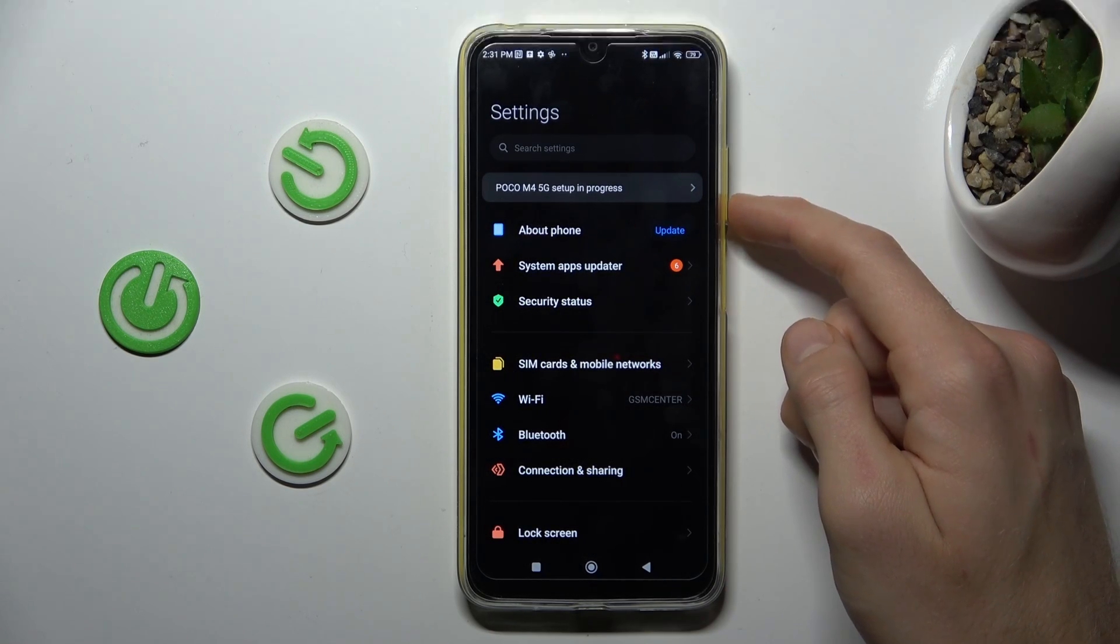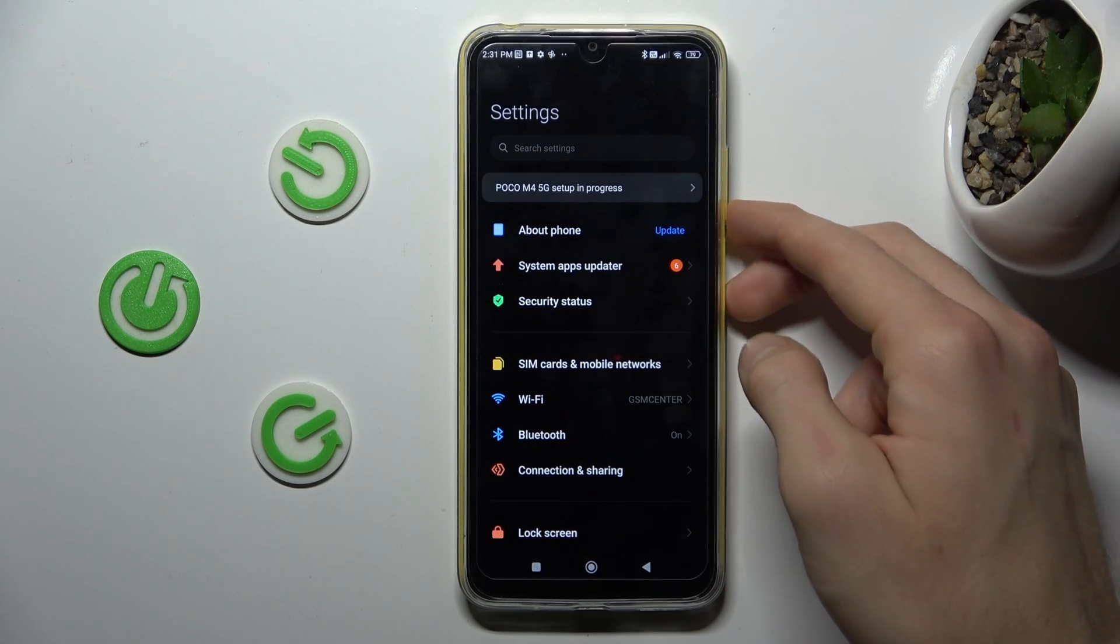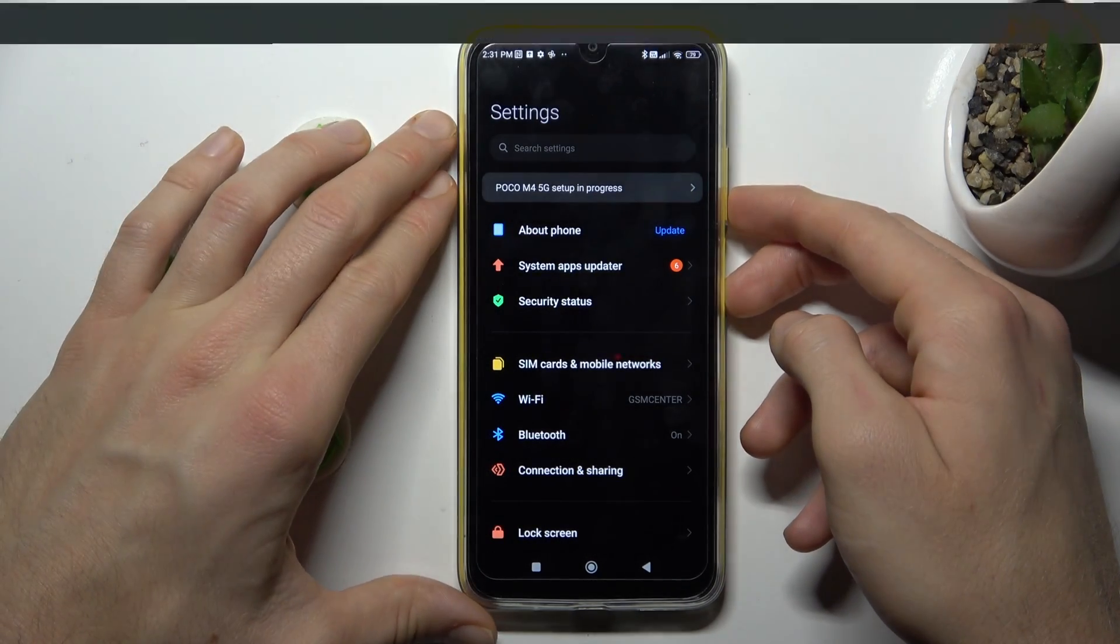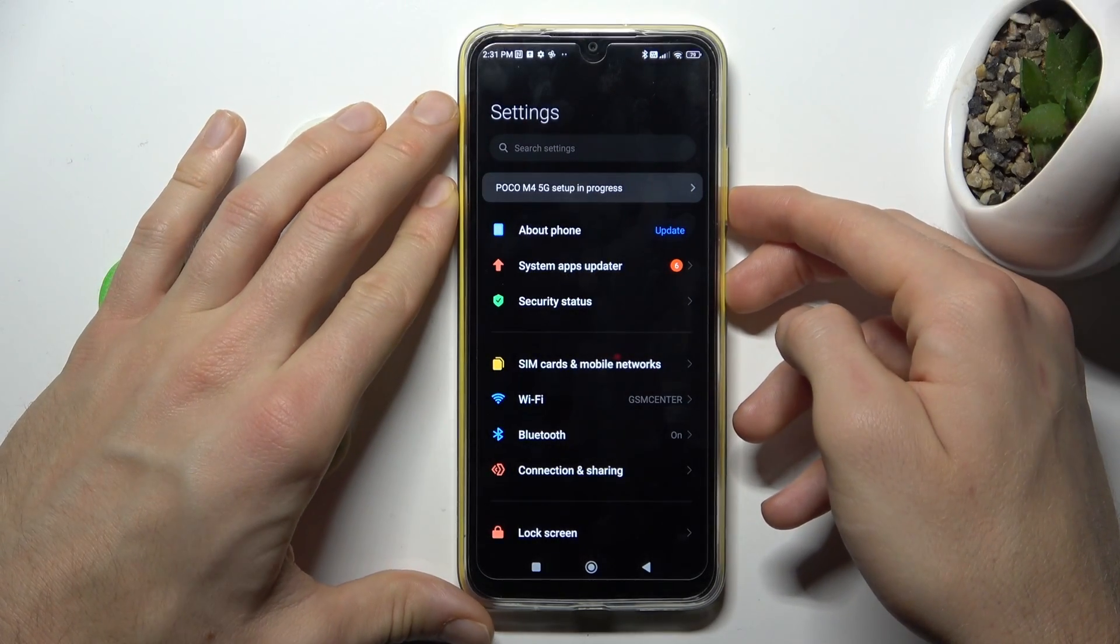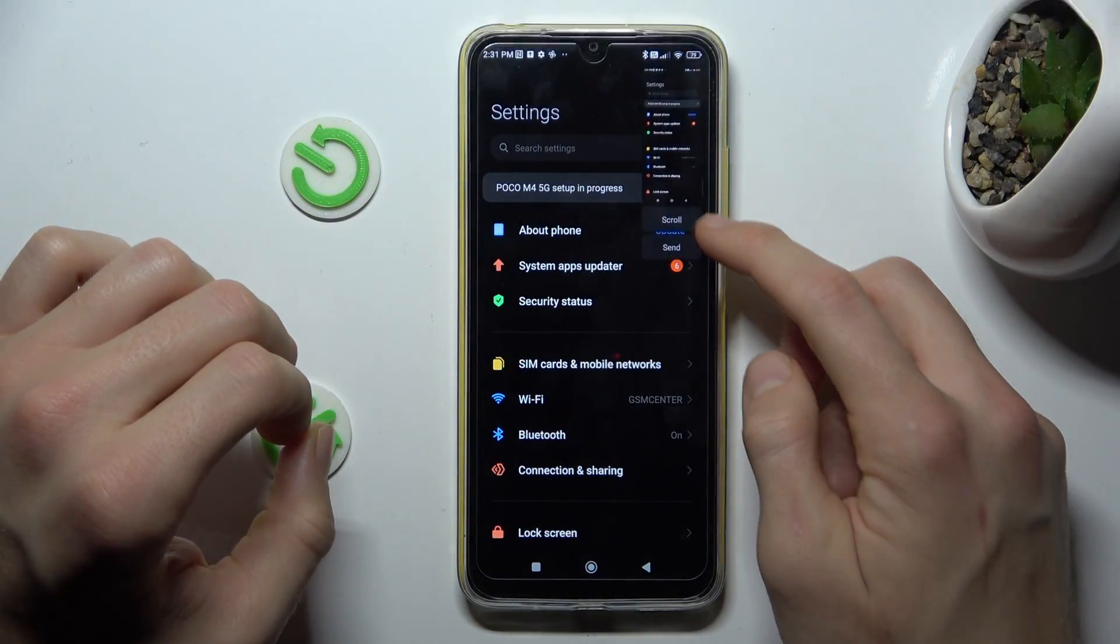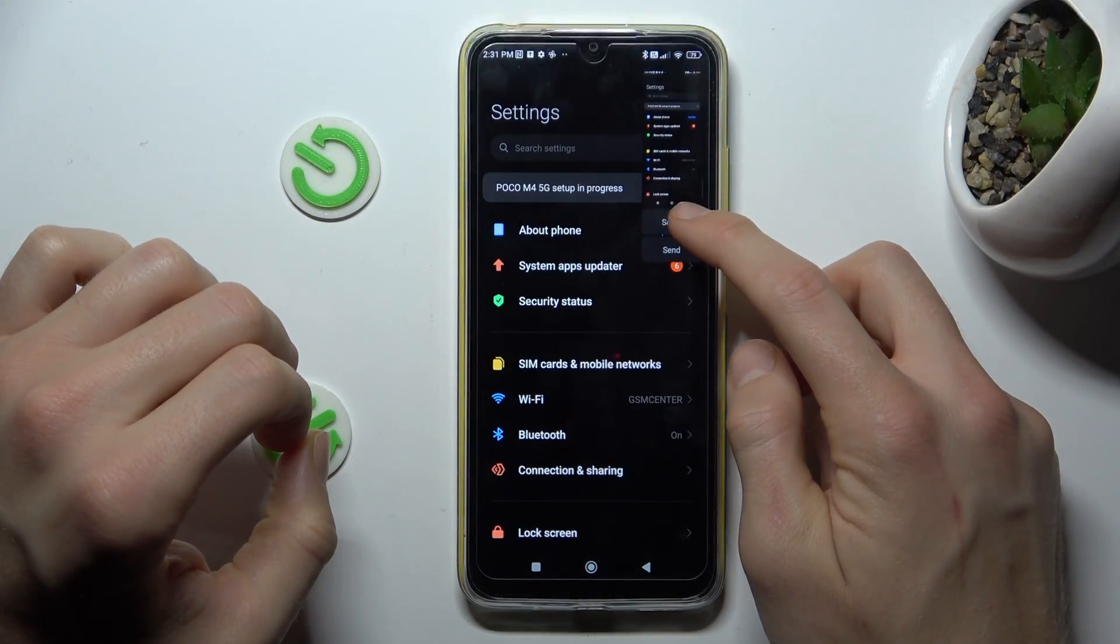press volume down and power key together at the same time to make normal screenshot. There we can